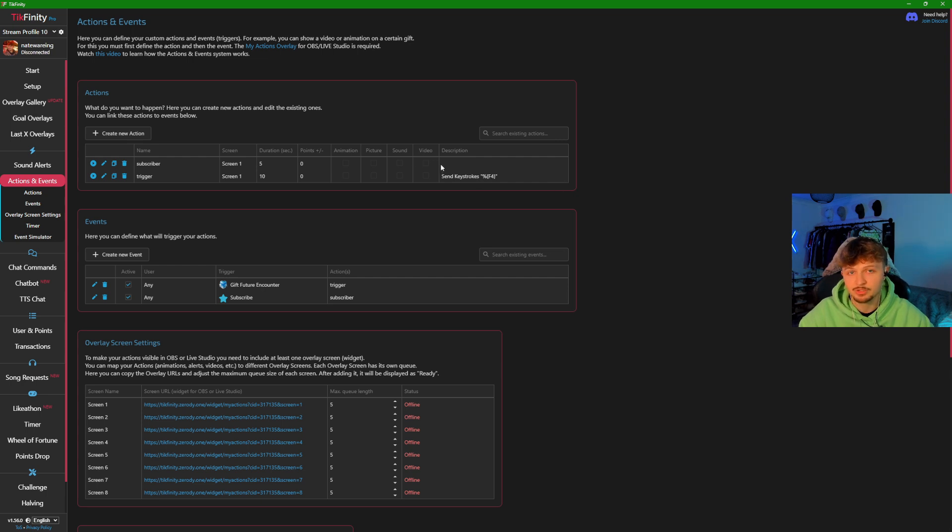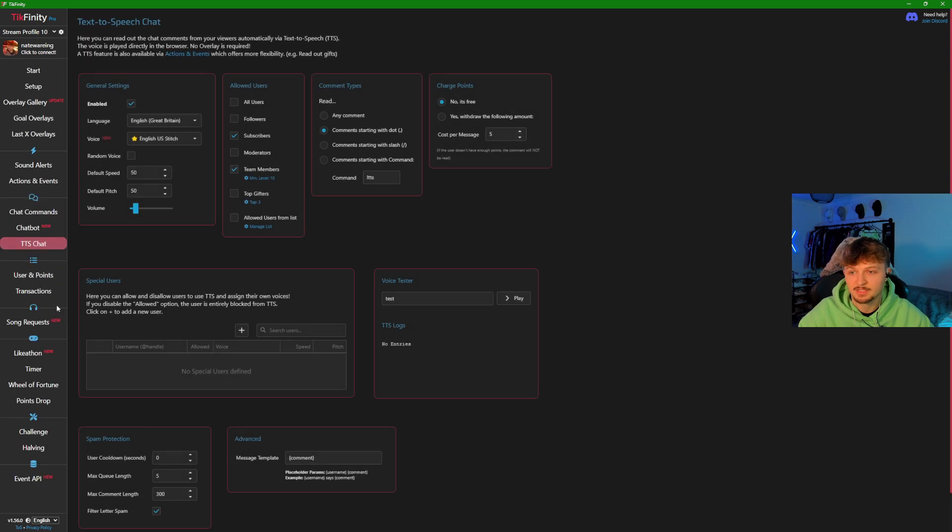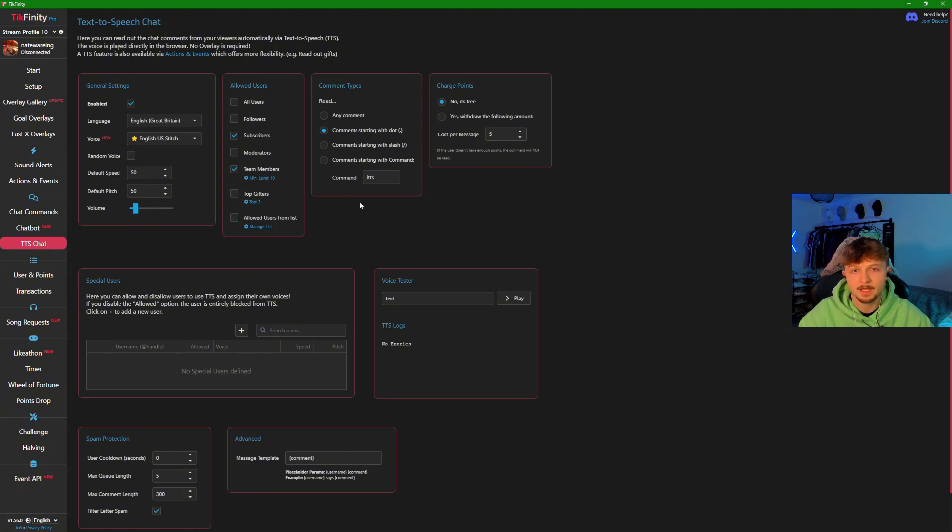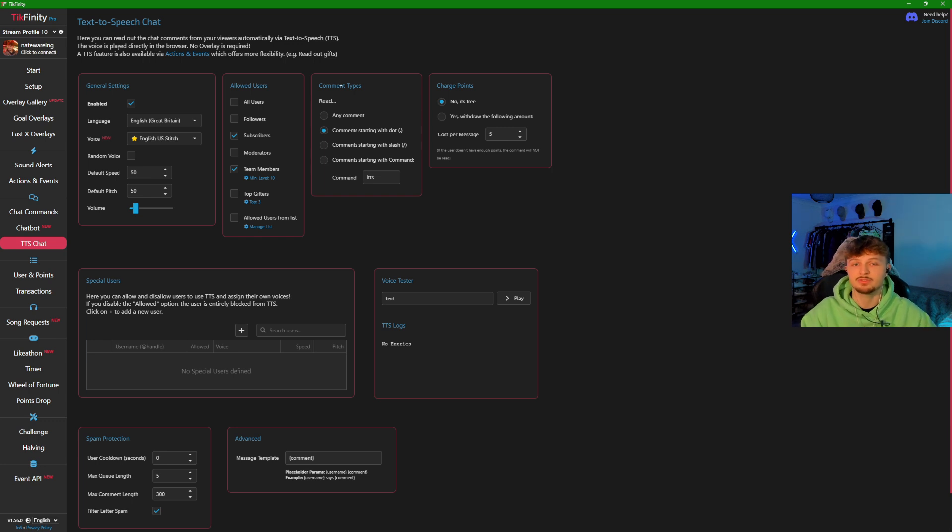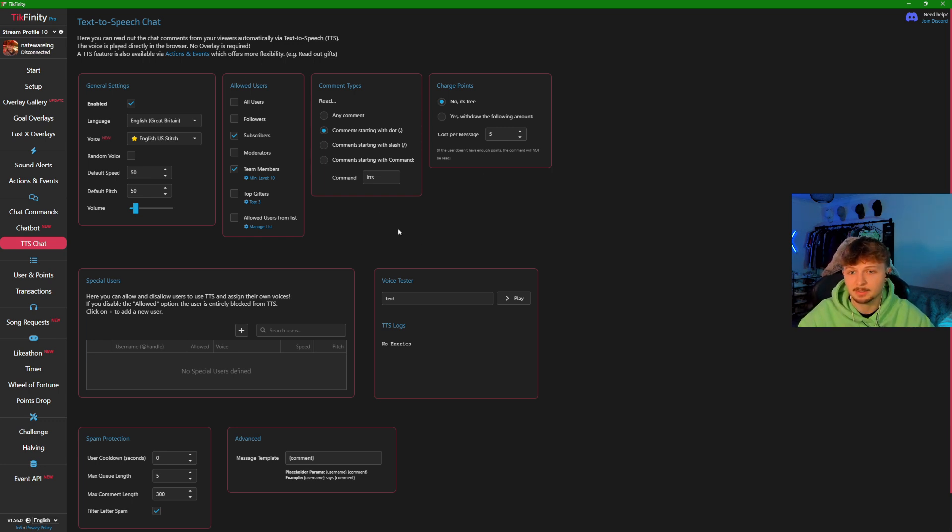If you want to use TTS, just come over here and press TTS. You can enable this, select who's allowed to use it, and if you want comments to only read when they start with something such as a full stop, period, or dash, you can click that here.